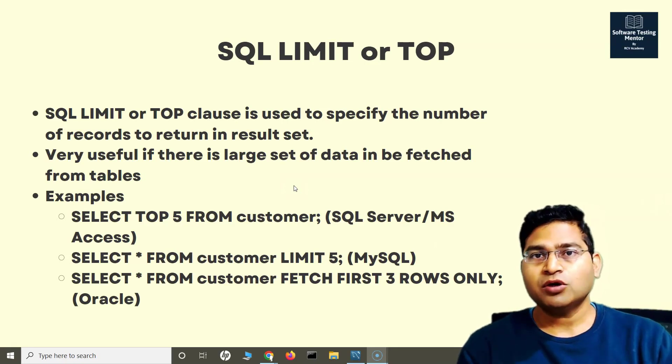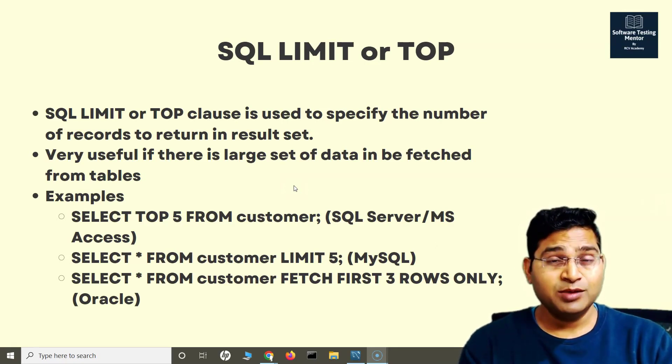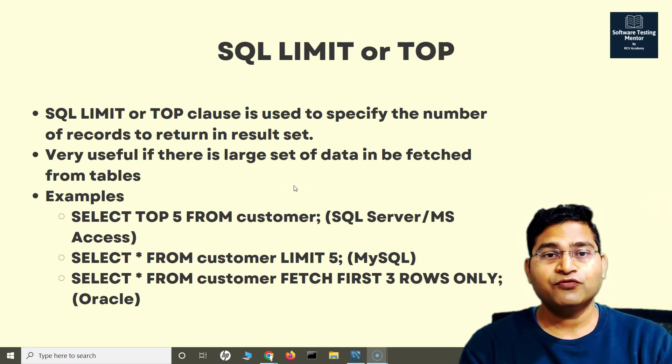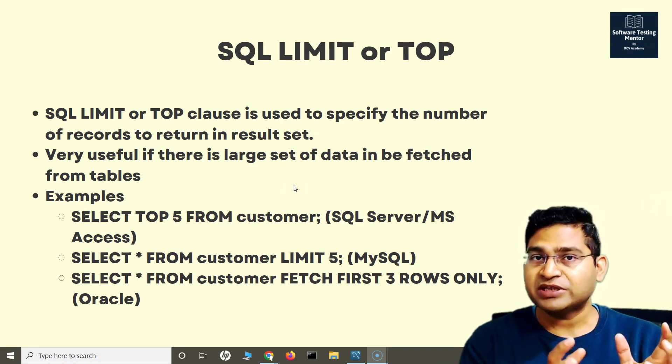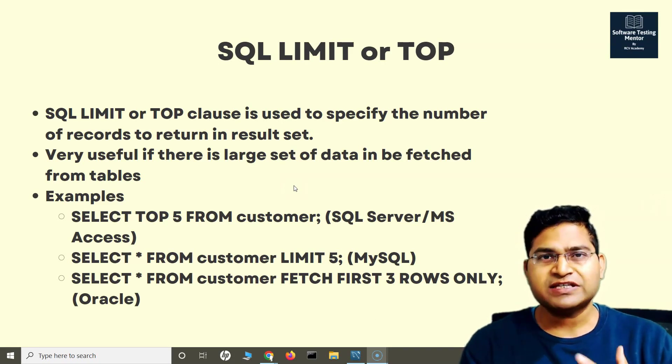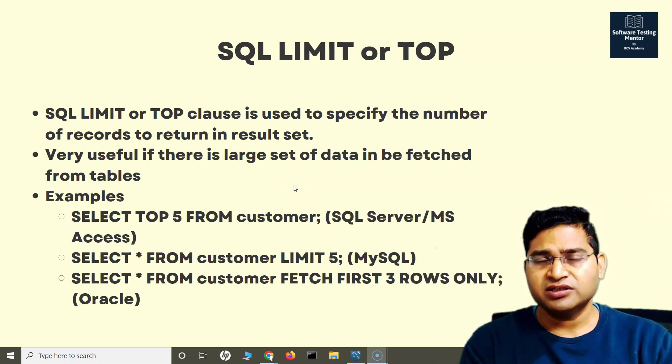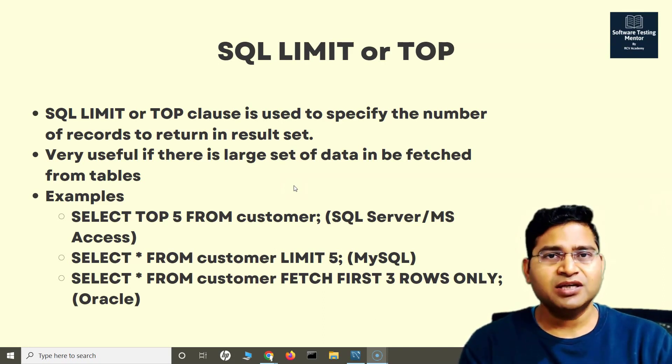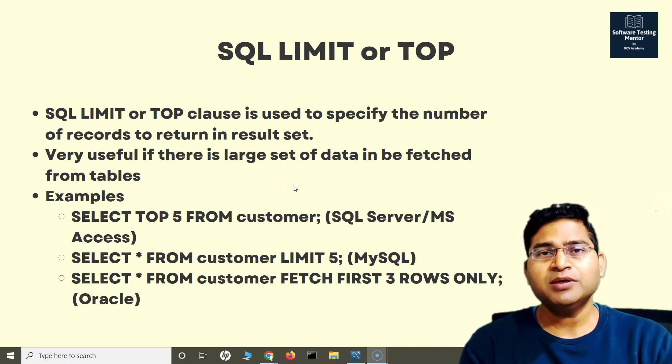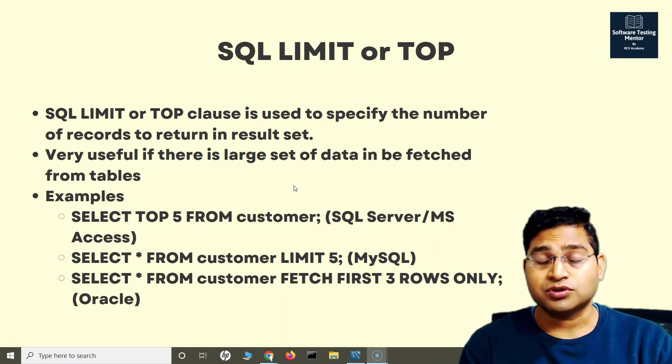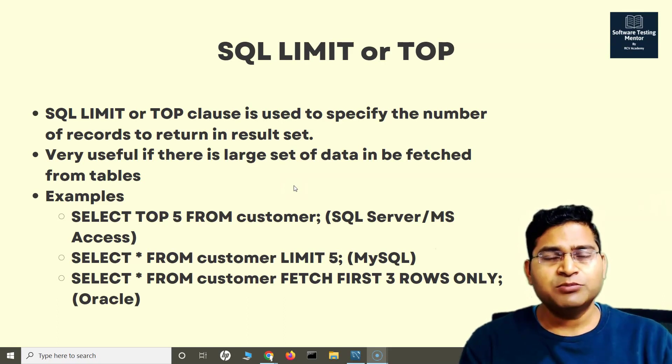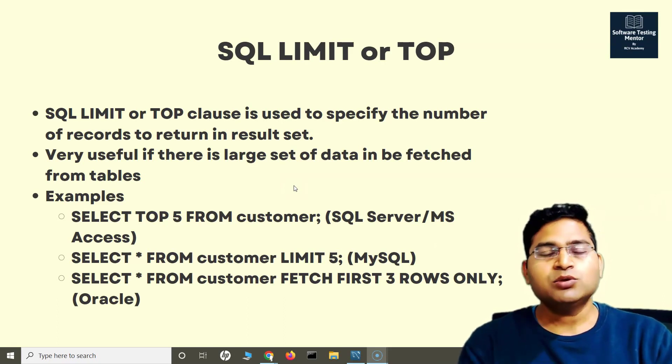The LIMIT or TOP clause in SQL helps you fetch a specified number of rows. For example, in practical scenarios when you're searching database tables, there might be thousands and thousands of rows.